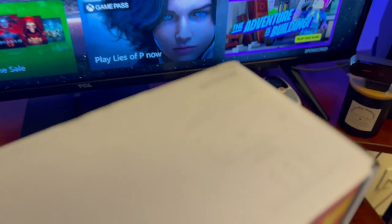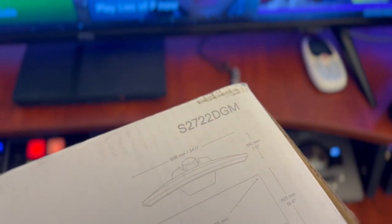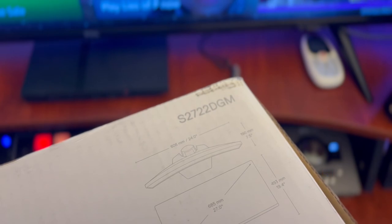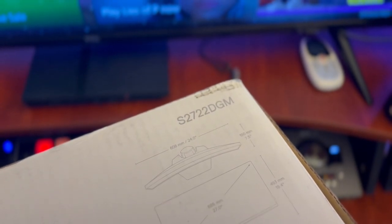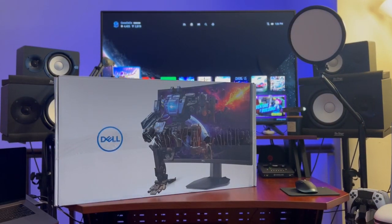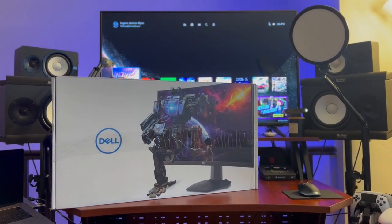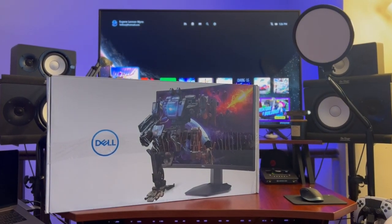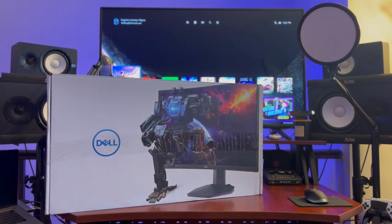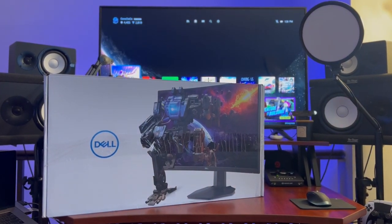the part number which is right here. So we are looking at the S2722DGM and we're going to go ahead and test it out. We're going to get it all unboxed, see what's inside the box as well. Let's go.